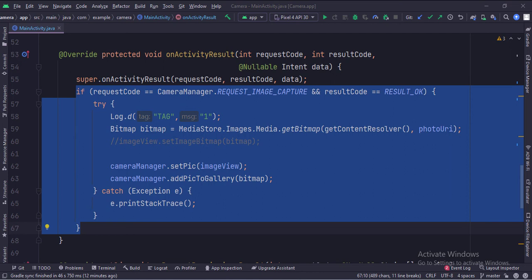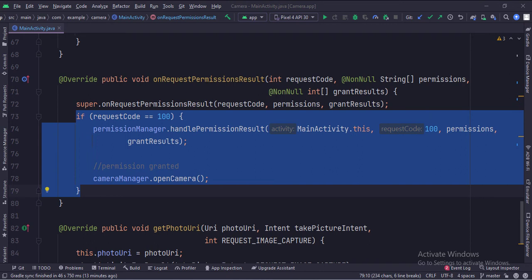Here we convert the photo URI into bitmap format. Then we call the setPick function, which sets this image into an image view. Then we call the addPick to gallery function. We handle the permissions result in this function.